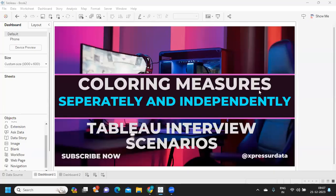Hello everyone, welcome back to my YouTube channel. In this video we are going to solve two important use cases that were recently asked in interviews: one is coloring your measures separately, and second is coloring only one measure independent of others.